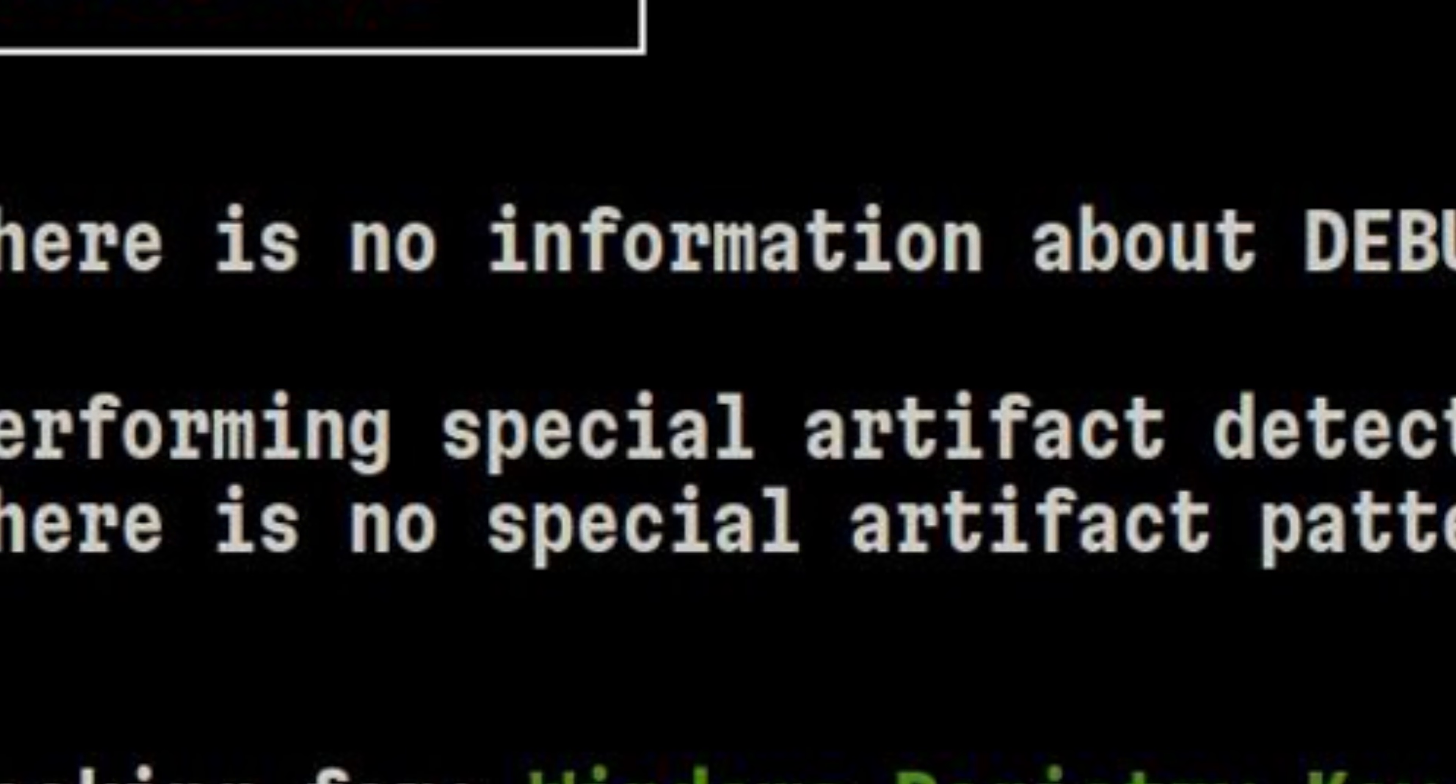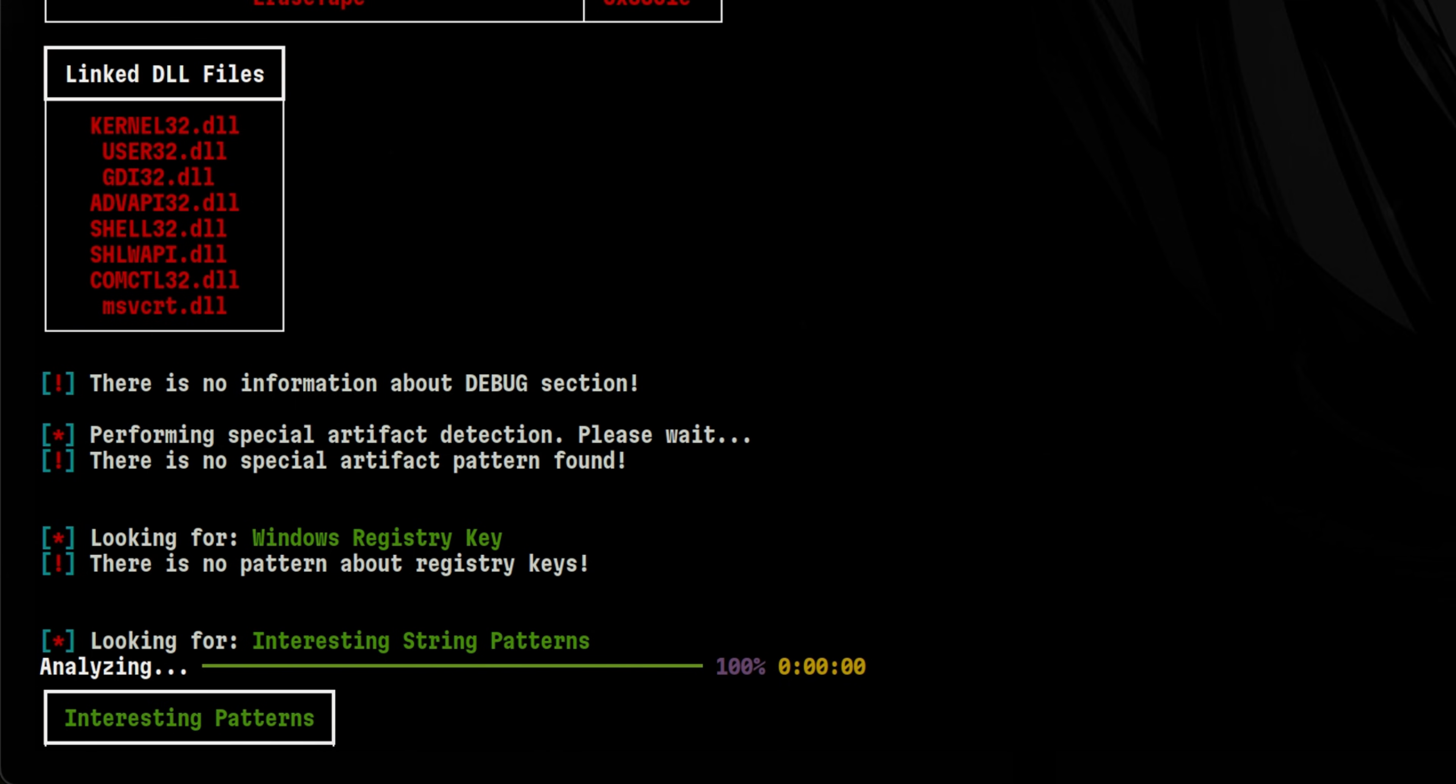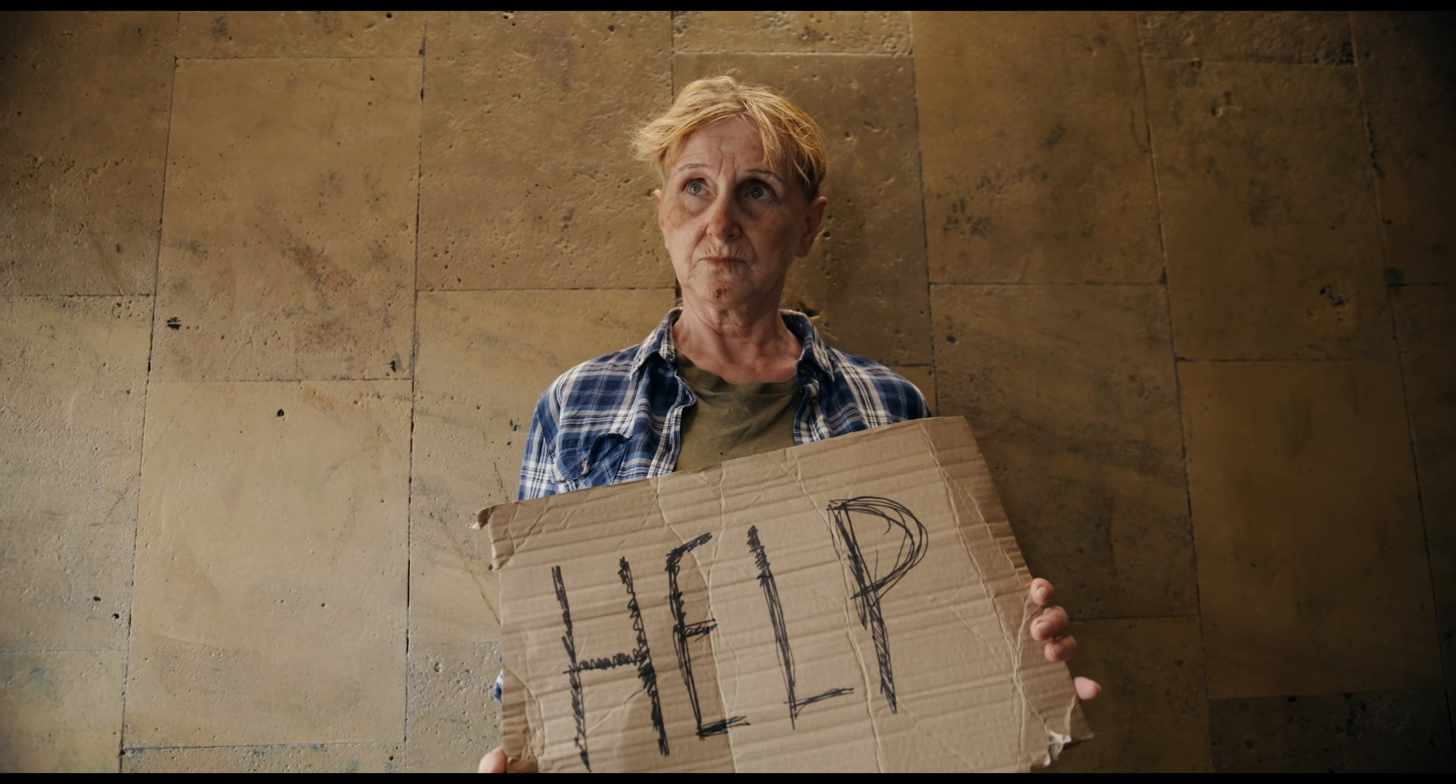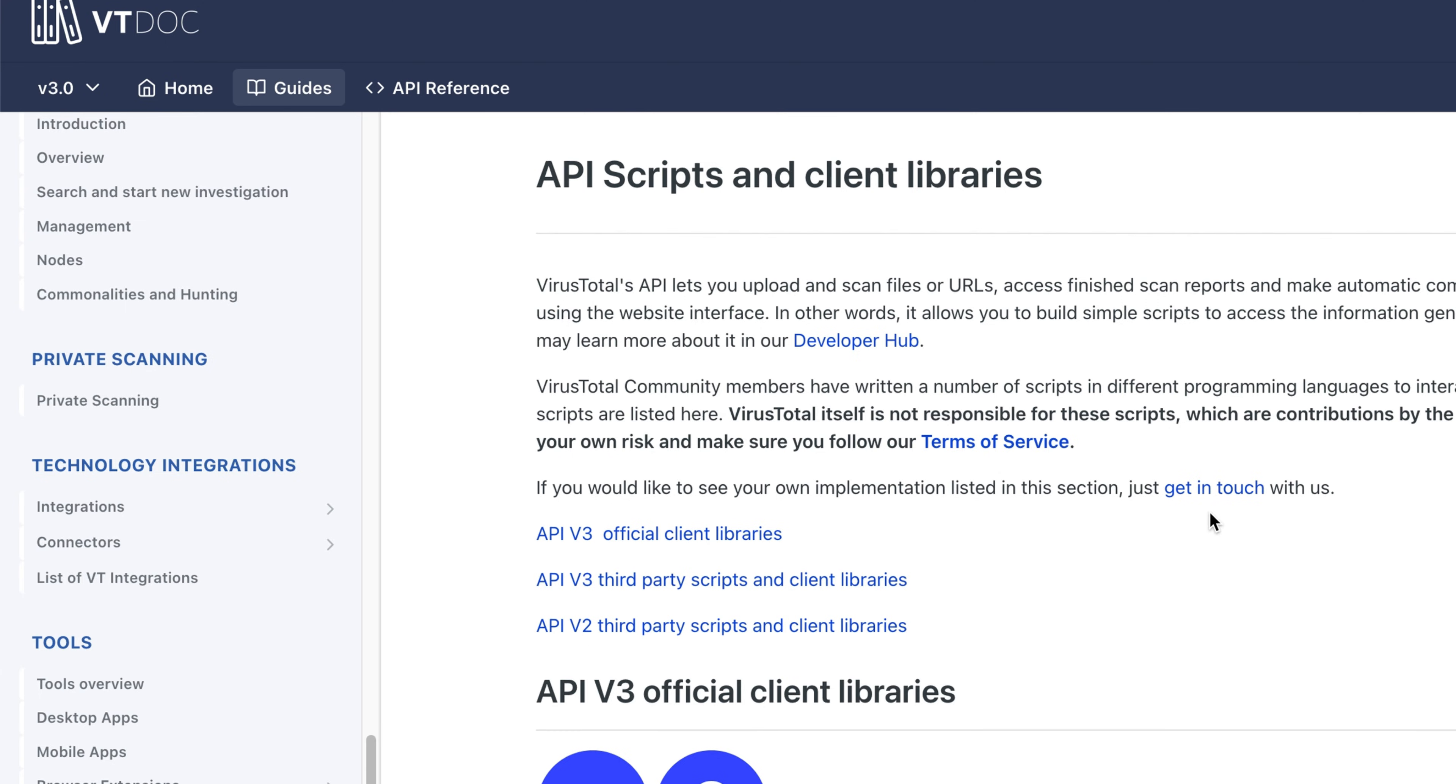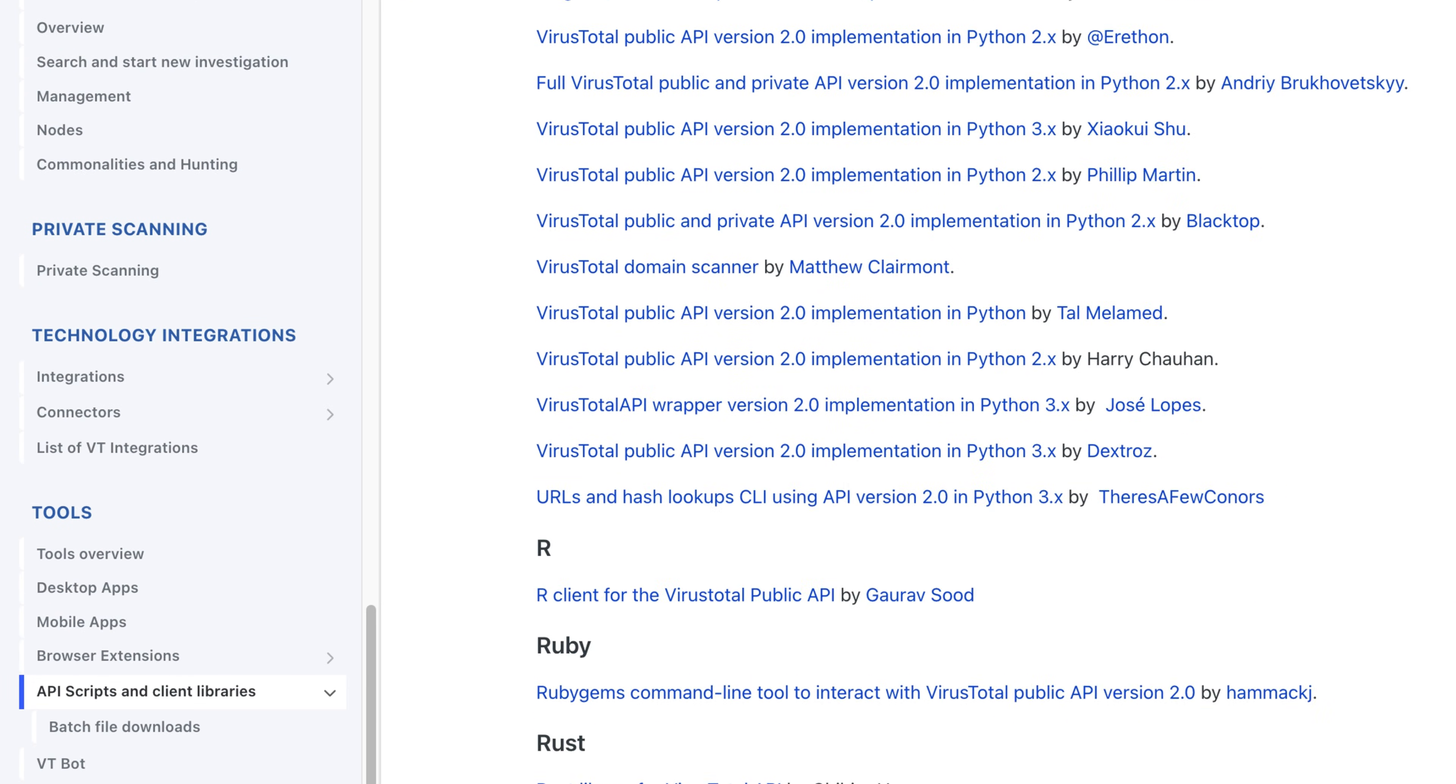We see some messages here telling us that it was not able to perform artifact detection. This means if we go through the result, we can't really see what type of malware is this. It will only show us the malicious functions and strings inside. But using just those information, it will be hard to decipher what is the real purpose of this malware. In order to get more information, we can extend the tool functionality by also querying VirusTotal API.